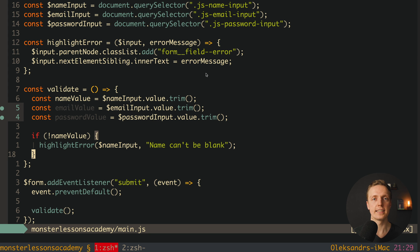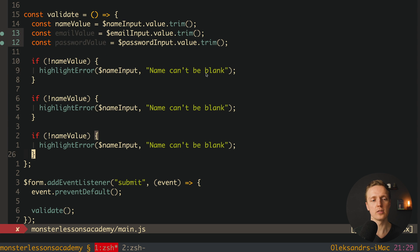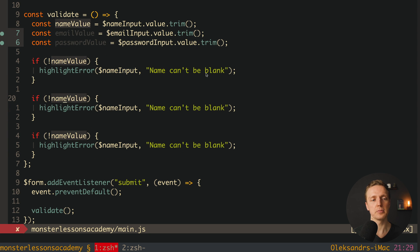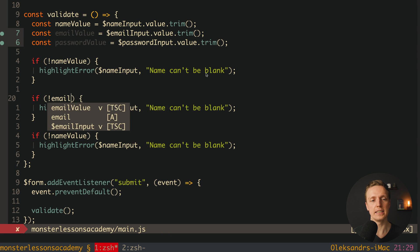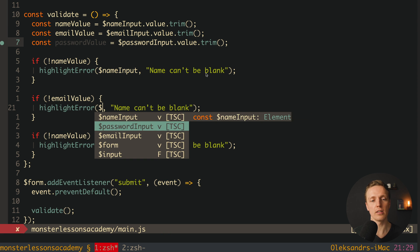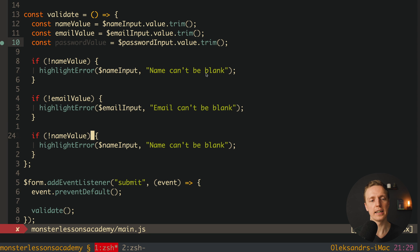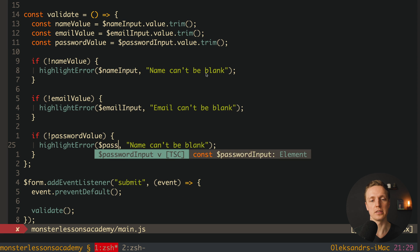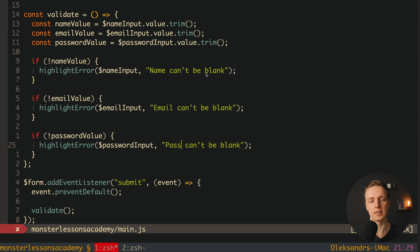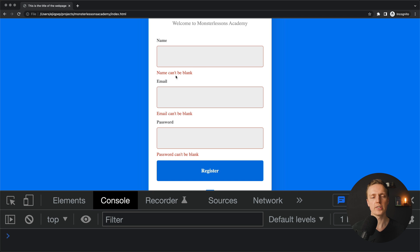Now let's check if it's working. We can remove the console.log and write: if we don't have a nameValue, we call highlightError and provide our $nameInput and the error message "Name can't be blank". I'll reload the page, don't type anything in name, and hit register. As you can see, we directly applied the border for our input and wrote our error message. We don't need to write any code directly each time because we created a reusable function highlightError which can work with any field, since we have the same markup for every single field.